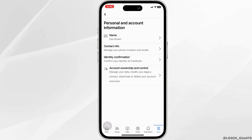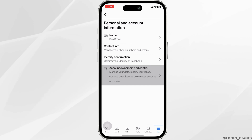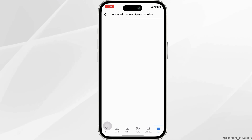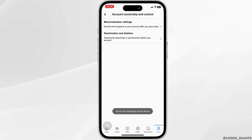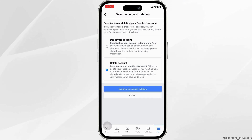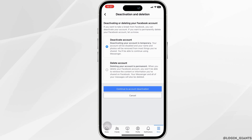This option will take you to a new page where you will proceed with your deactivating or deleting account procedure. Click on Deactivation and Deletion and according to what you want to do — whether you want to deactivate or delete your account — click on the appropriate option.